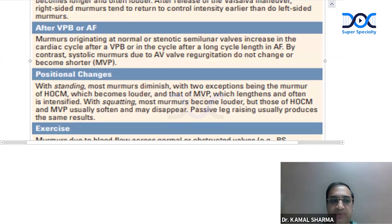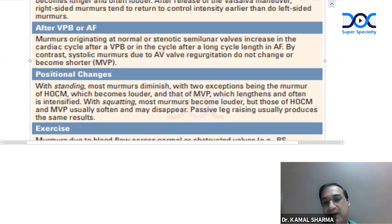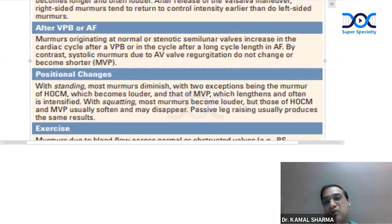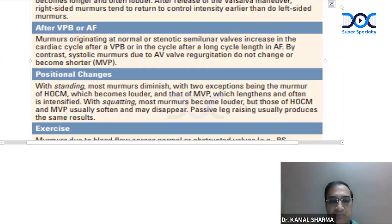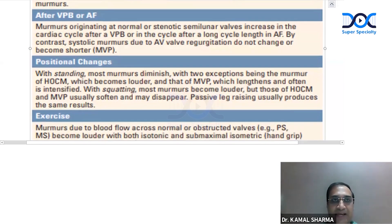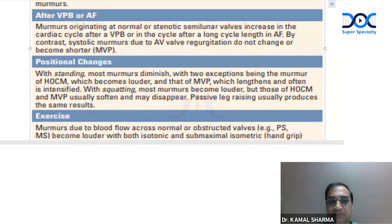With standing, most murmurs diminish, with two exceptions: HOCM becomes louder and MVP lengthens and is often intensified. With squatting, most murmurs become louder, but those of HOCM and MVP often soften and may disappear. Passive leg raising usually produces the same result, particularly affecting murmurs of TR and TS, especially immediately post two to three beats of leg raising or abdominal compression.